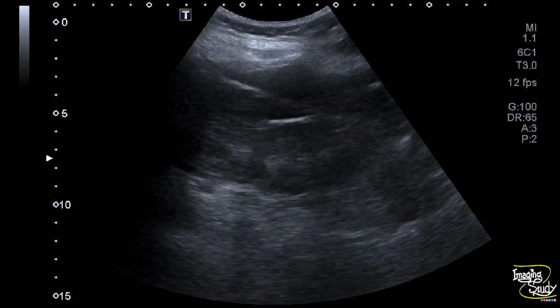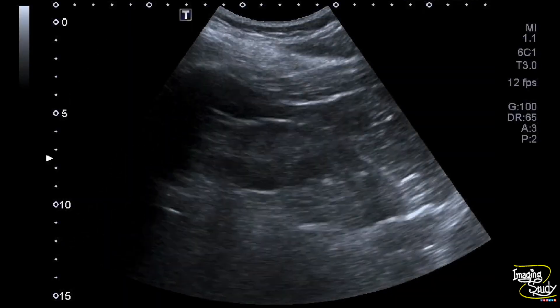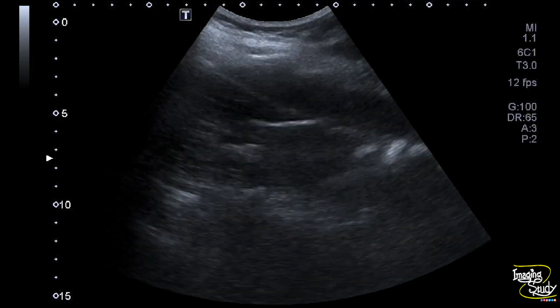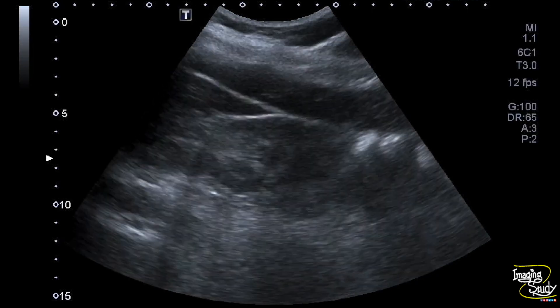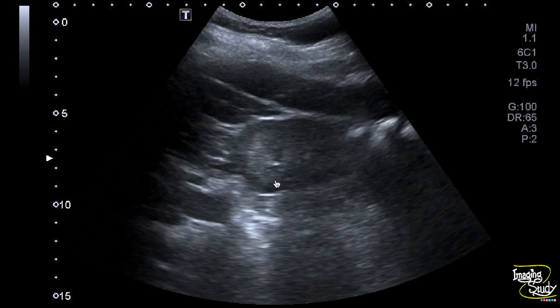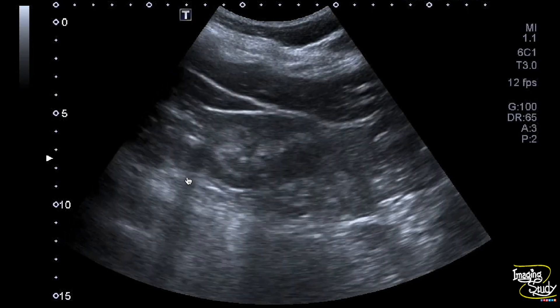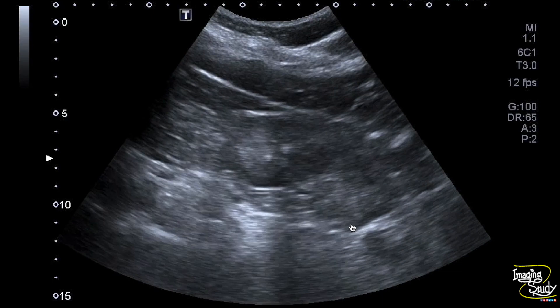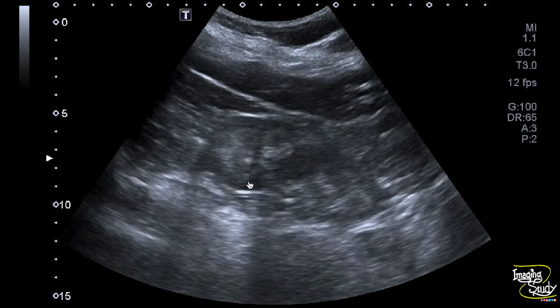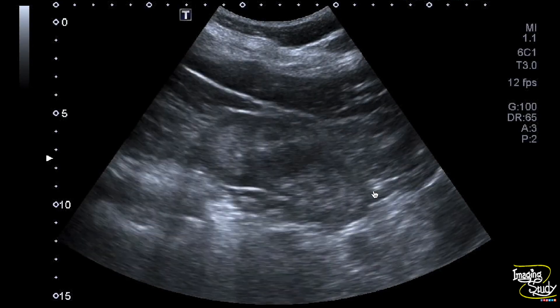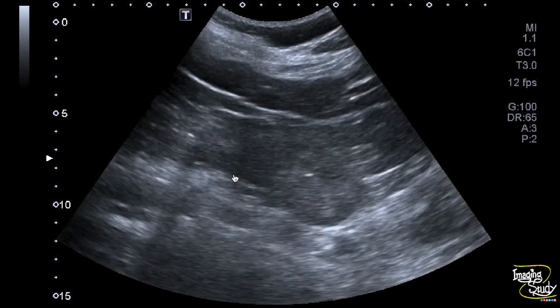We have checked the left kidney from the back of the patient. You can see increased medullary echogenicity is also seen here. These increased echogenic areas are also casting faint acoustic shadows.